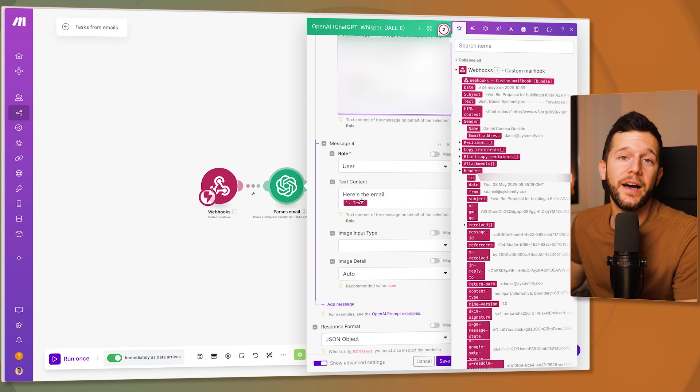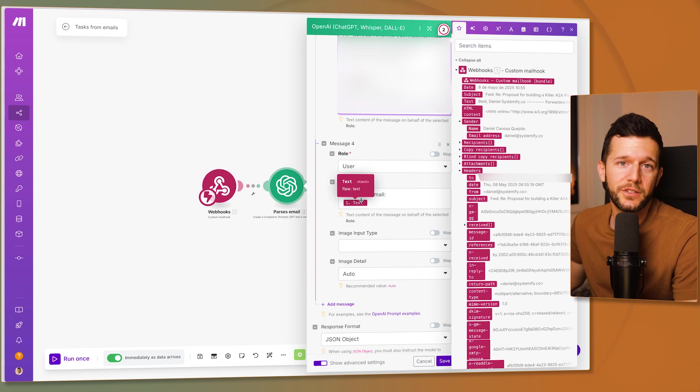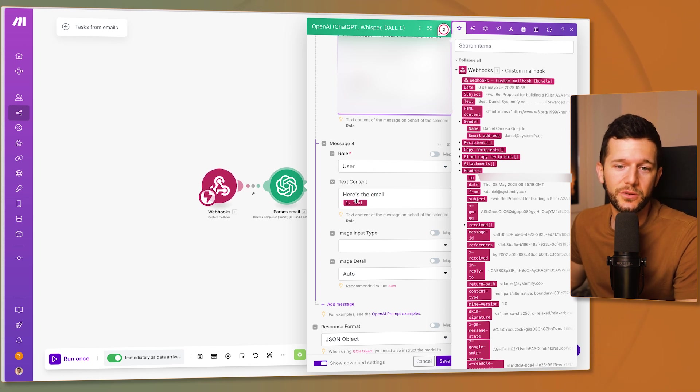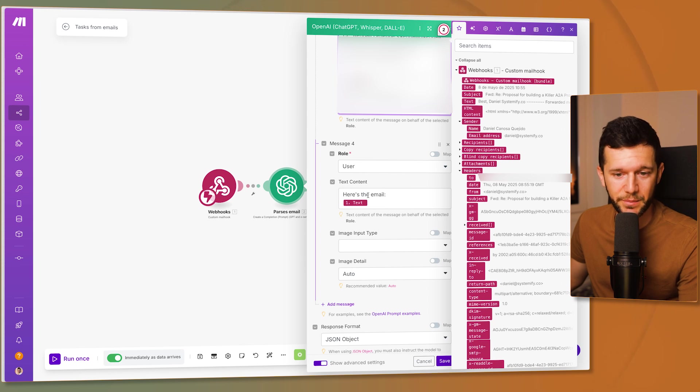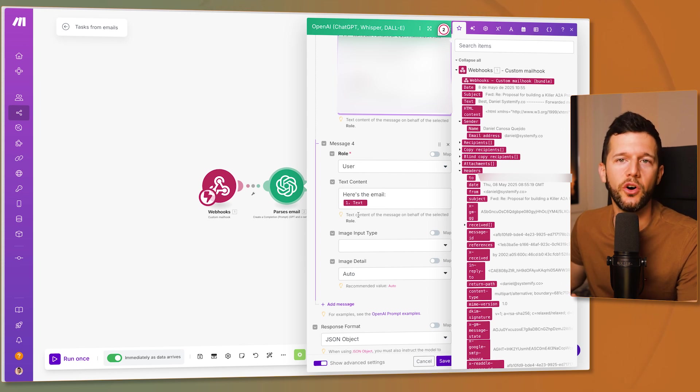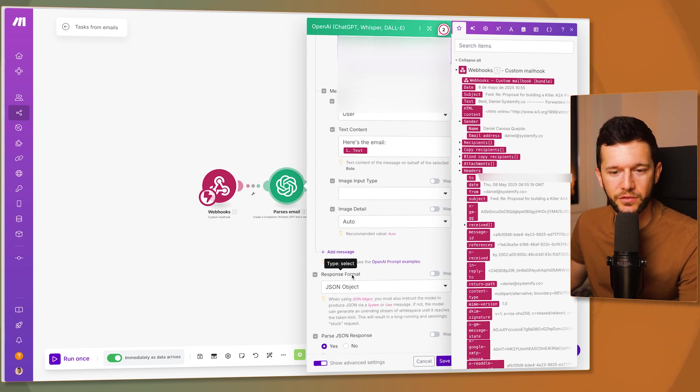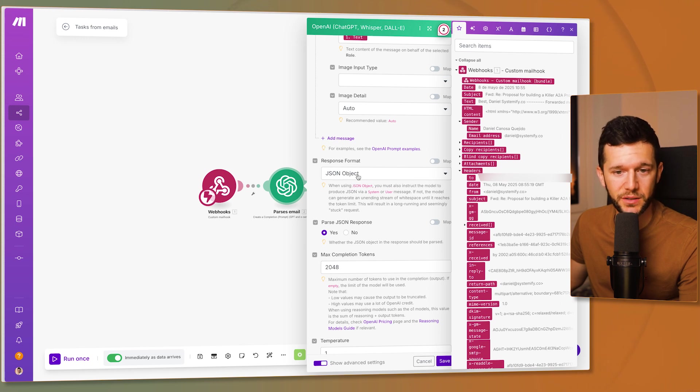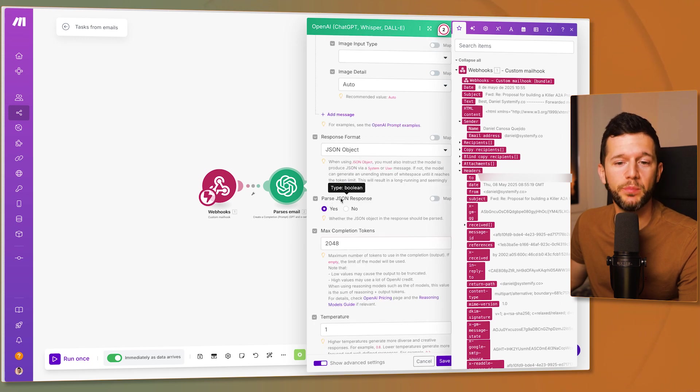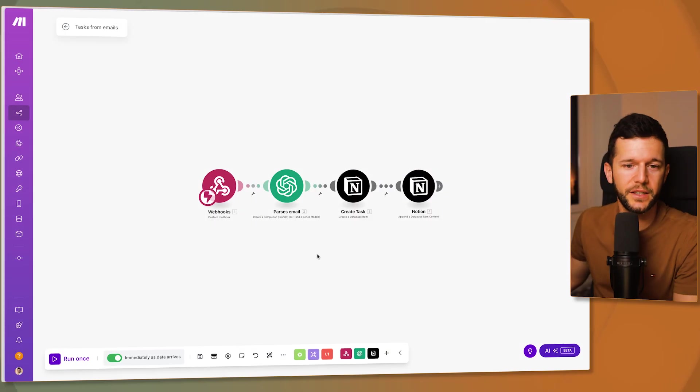And then the answer to this email is what we are going to use. Then very important. Response format is in JSON object. And we have to parse the JSON response. Because if not, we're just going to get a bunch of JSON text instead of it being parsed by key. And that is it.